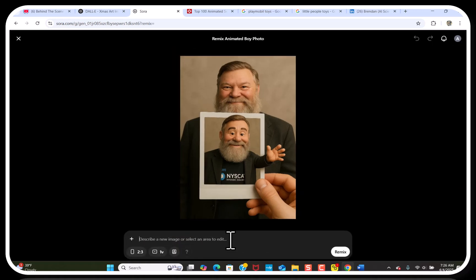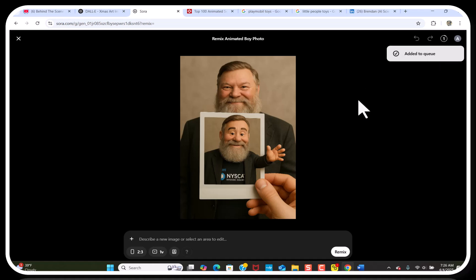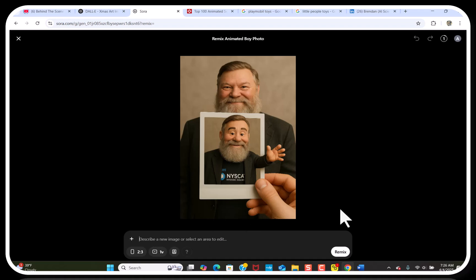Then I hit Remix — once again it comes up in the queue. It only takes a few seconds, maybe a minute at most for each of these. I should have this with just the card, like the original one was. So that's what I wanted to show you — go ahead and have some fun and play around, because this stuff is really, really cool.